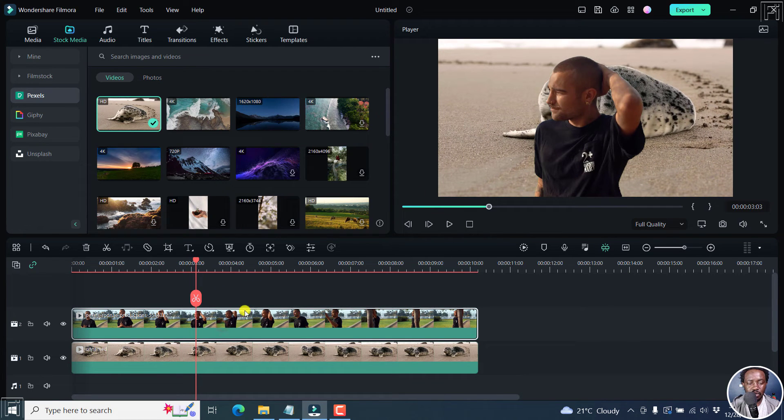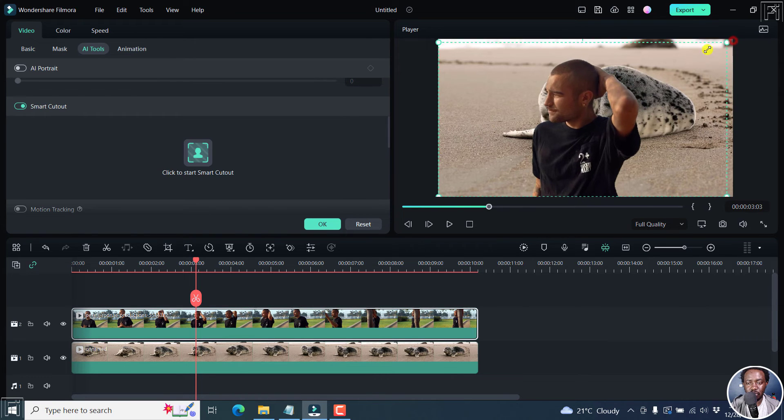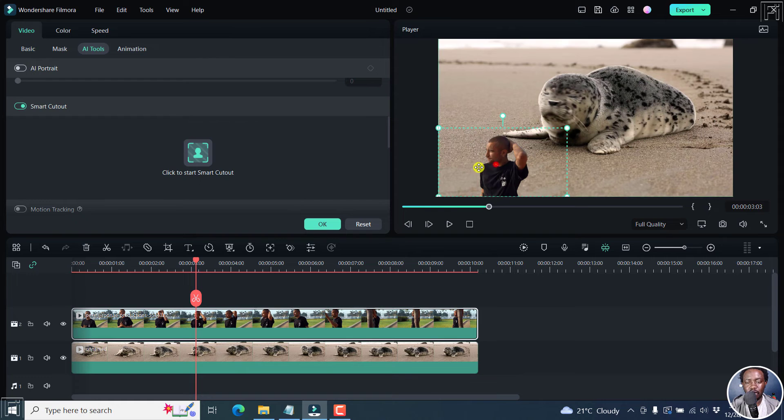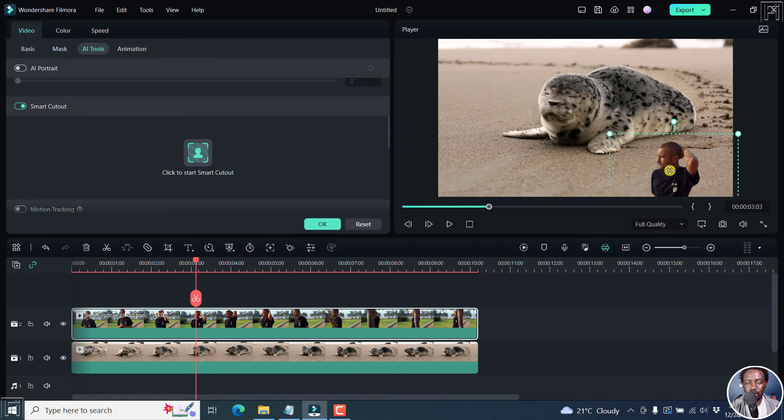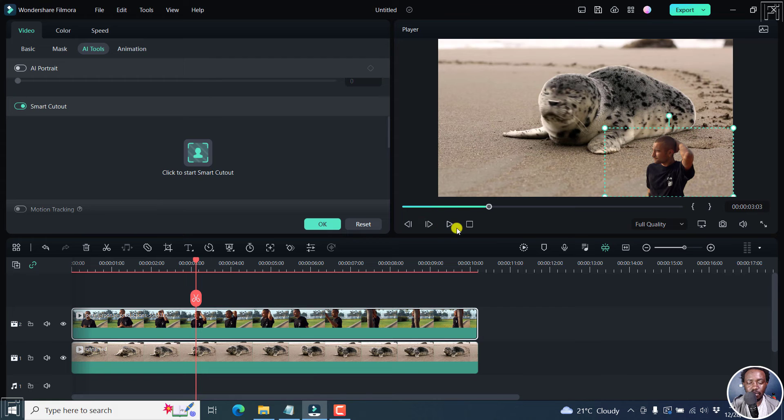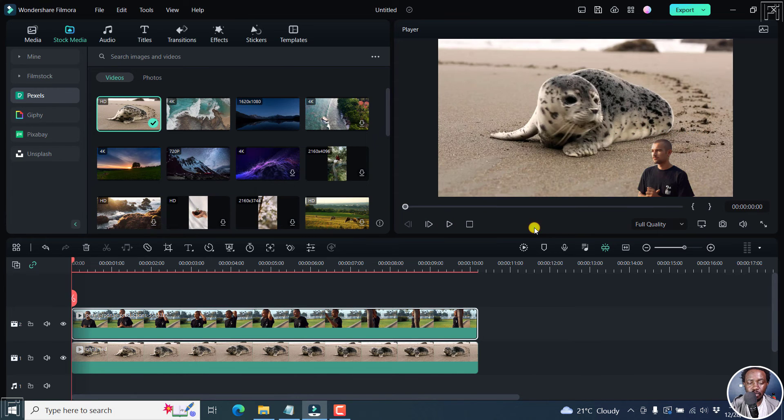And then we can just double click on this. And we can actually reduce the size of this fellow to whatever you want. So we can just have them roaming around there. Click OK. And then we can go back home and play.